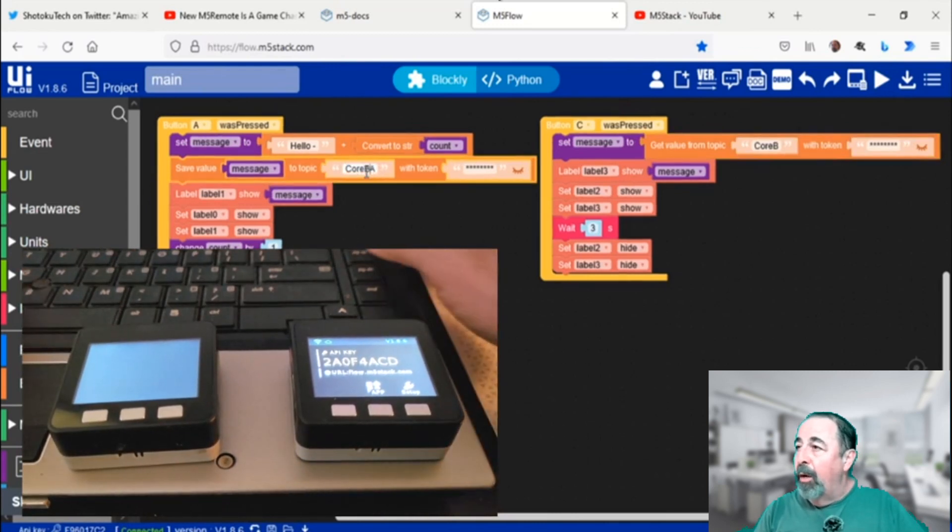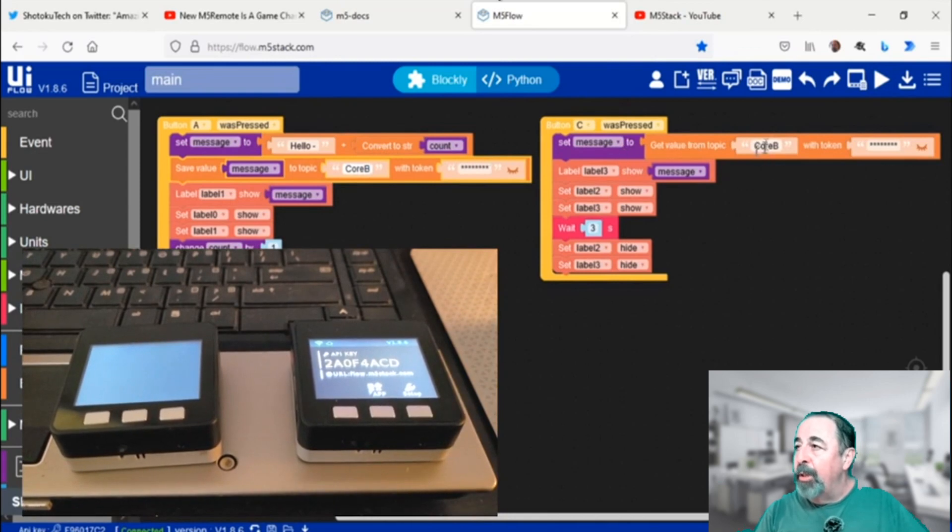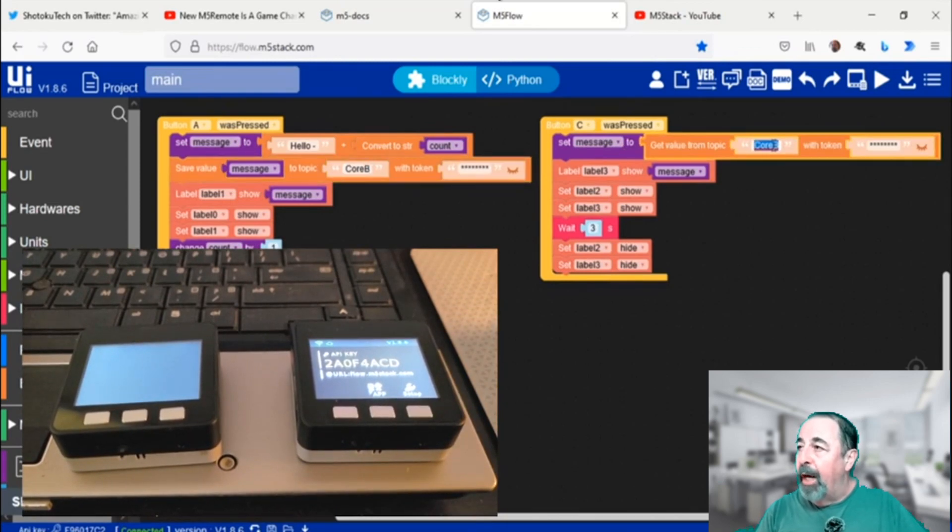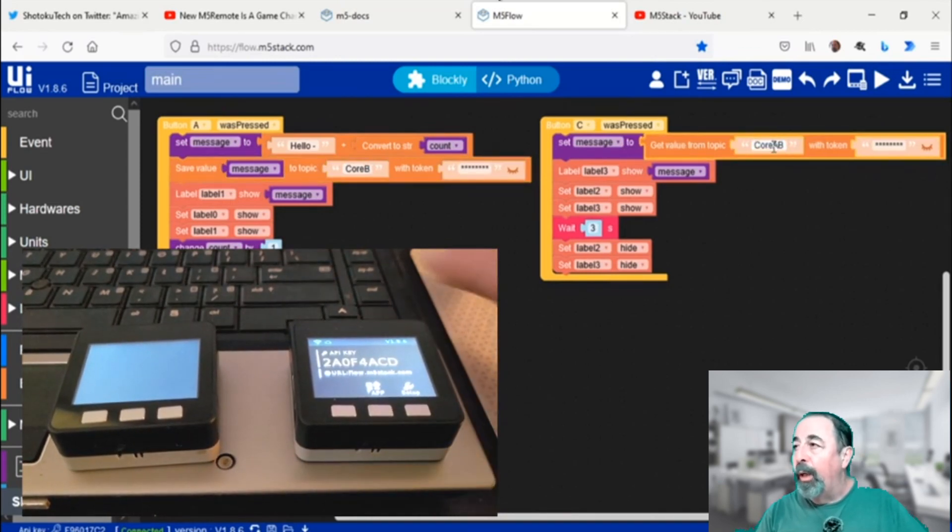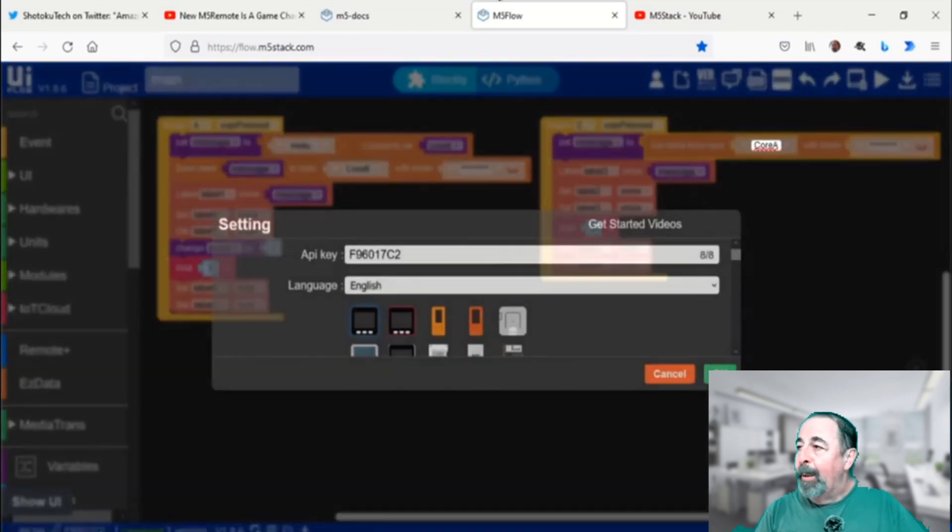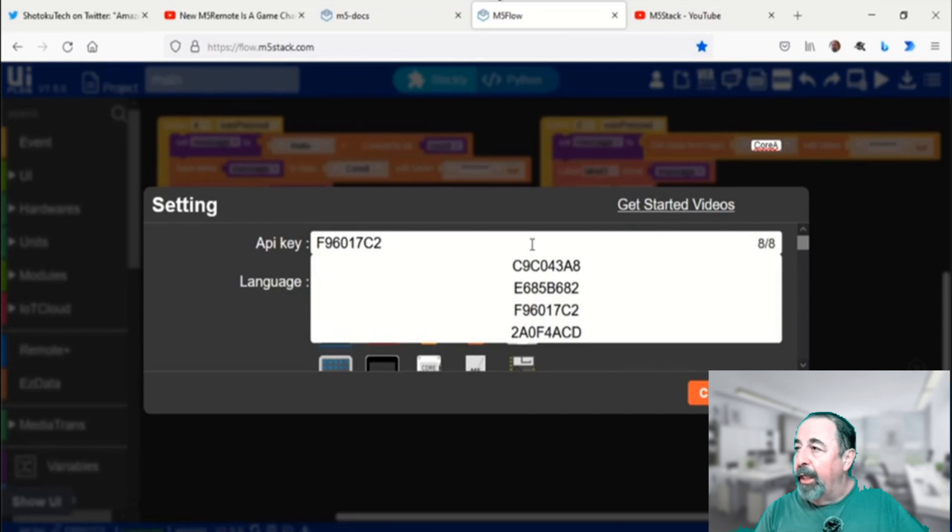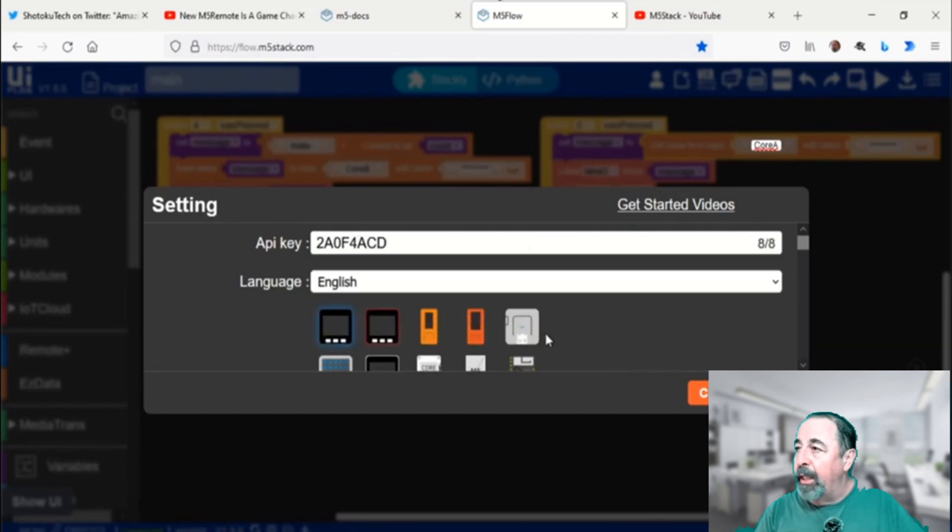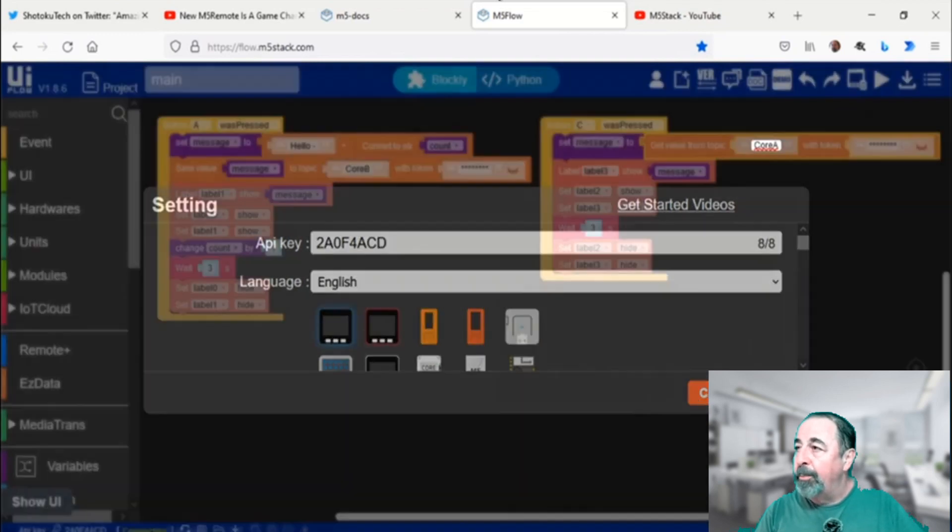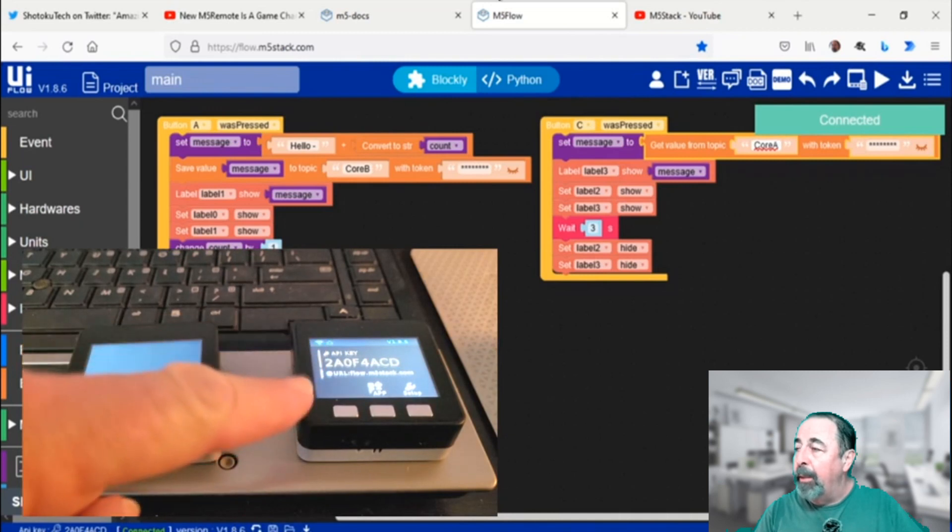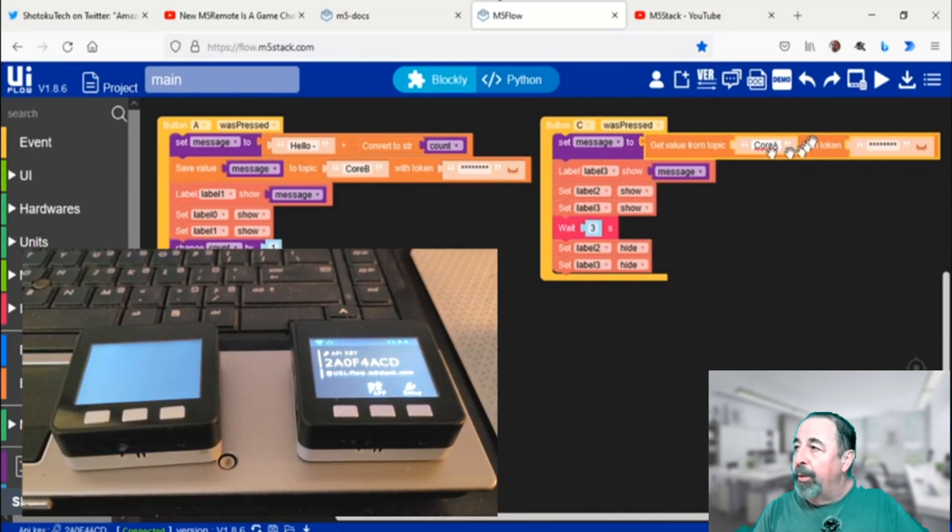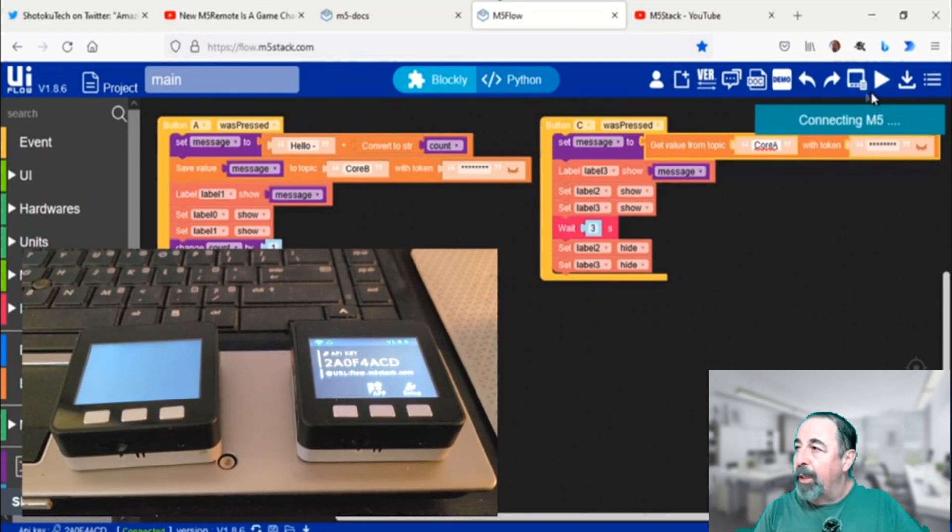Now for the second unit, it's going to publish to core B topic and retrieve from core A topic. The two core units will be sending messages back and forth. I've got to get the API key for the other core unit. We're connected to the second one on the right. We'll go ahead and upload this code now that we've changed the topics.